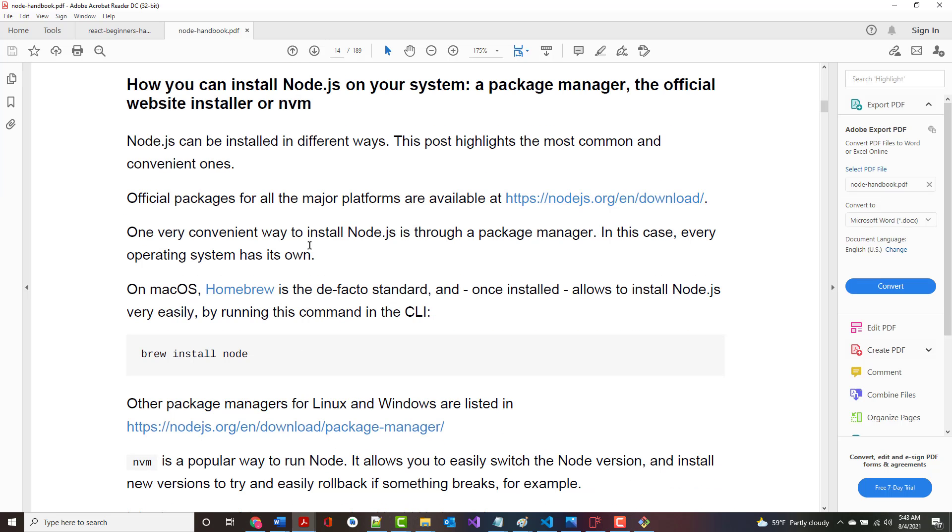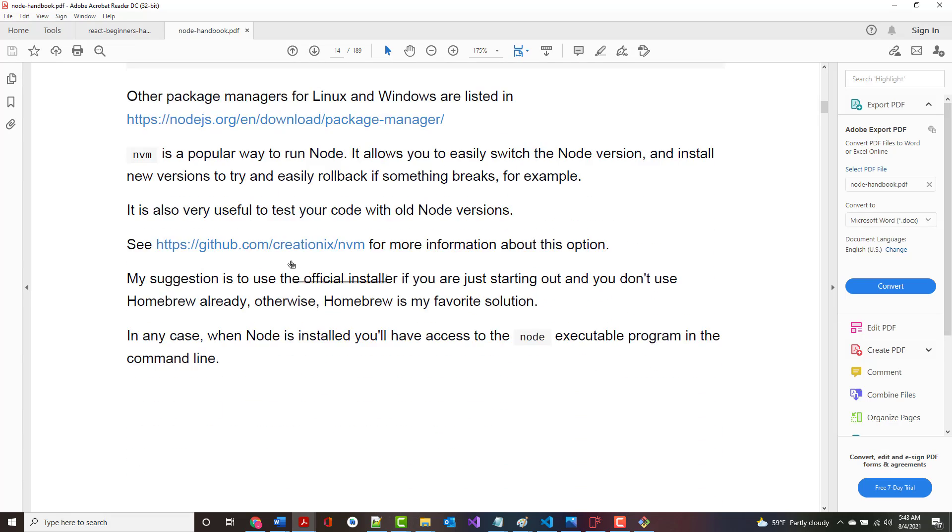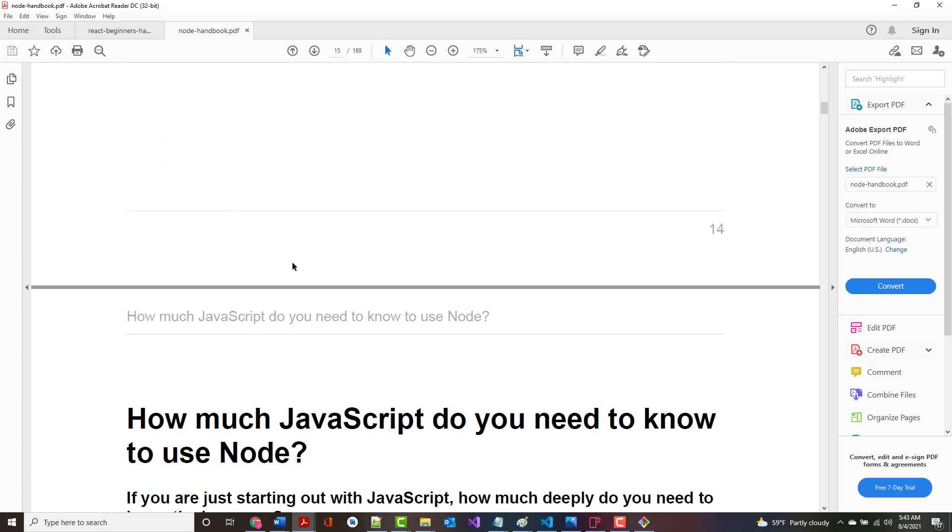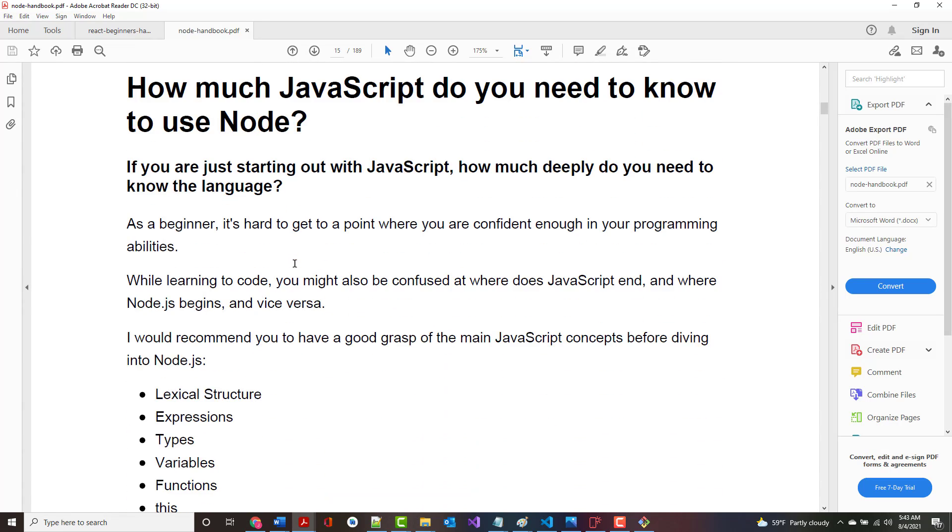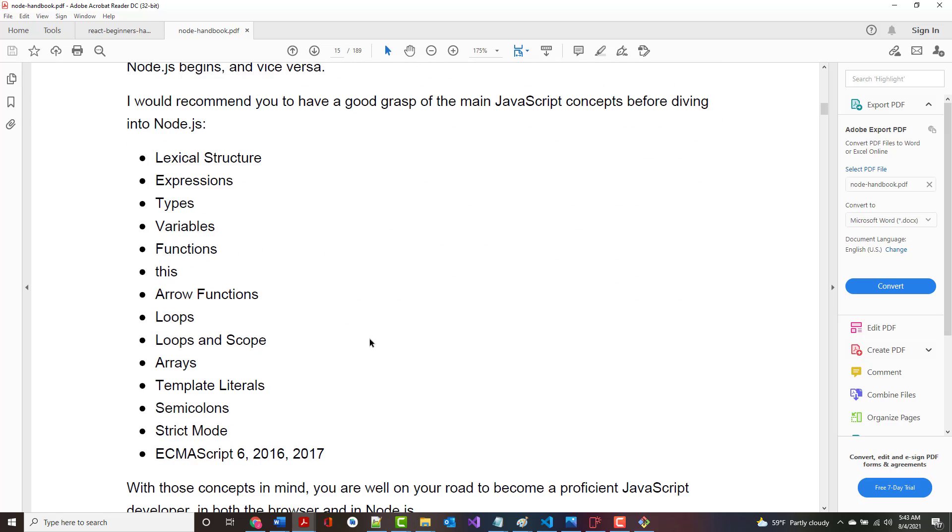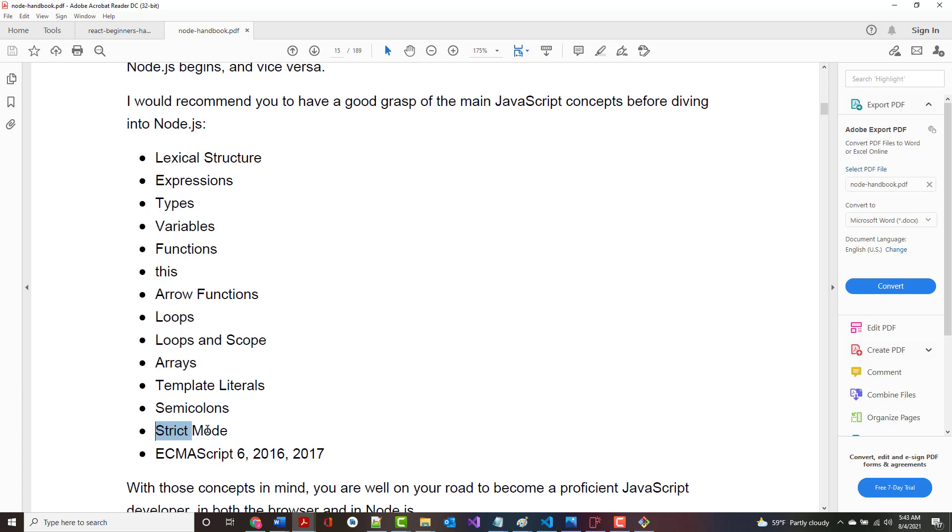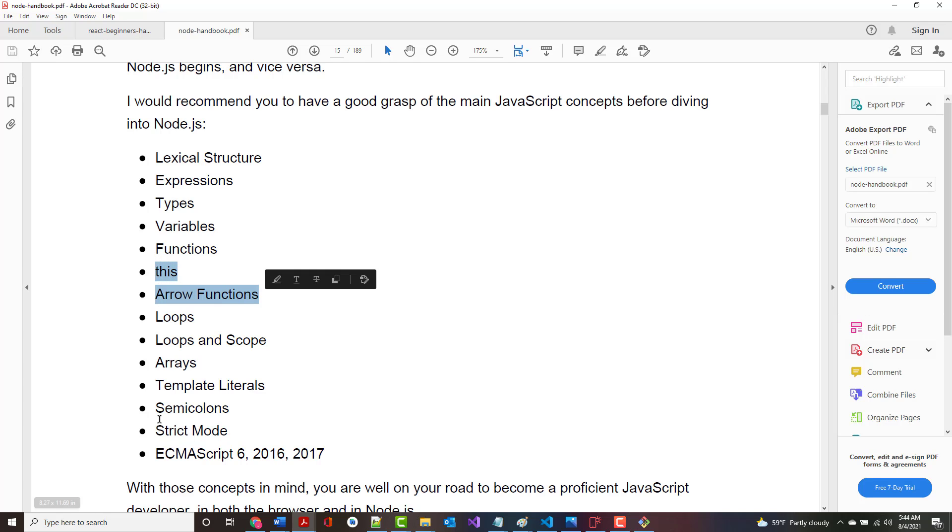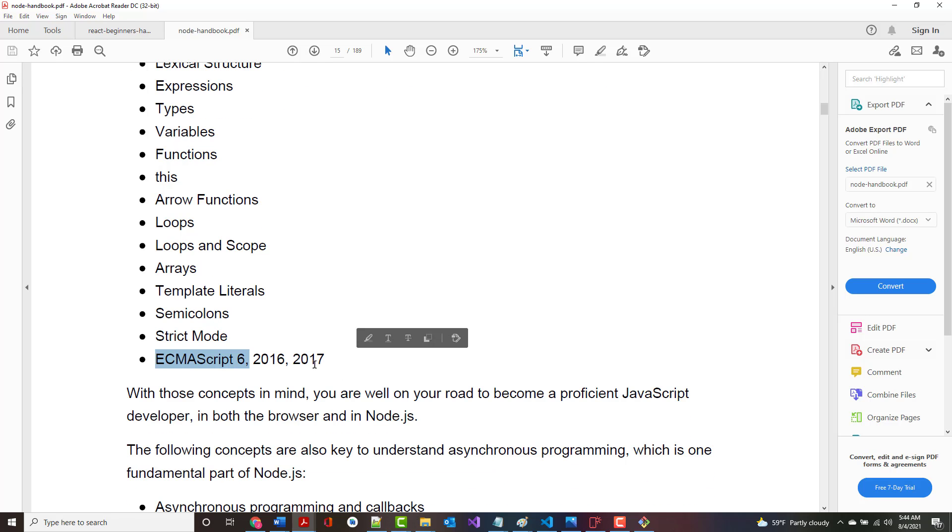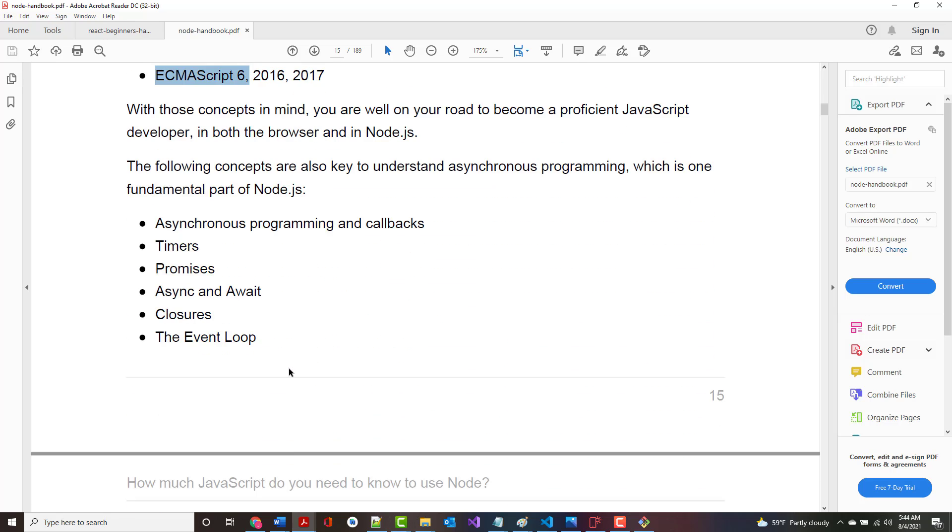We just looked at how to install it. There's other ways of installing it as well. How much JavaScript do you need to know to use node? If you're just starting out with JavaScript, how deeply do you need to know the language? These are things you should understand. These are all things we have gone over in class. The ones we cover the most in the AWD1000 class would be about up to here. We did loops, arrays, and semicolons. We even talked strict mode. What you have to understand also are arrow functions and all of the ECMAScript 6 stuff.